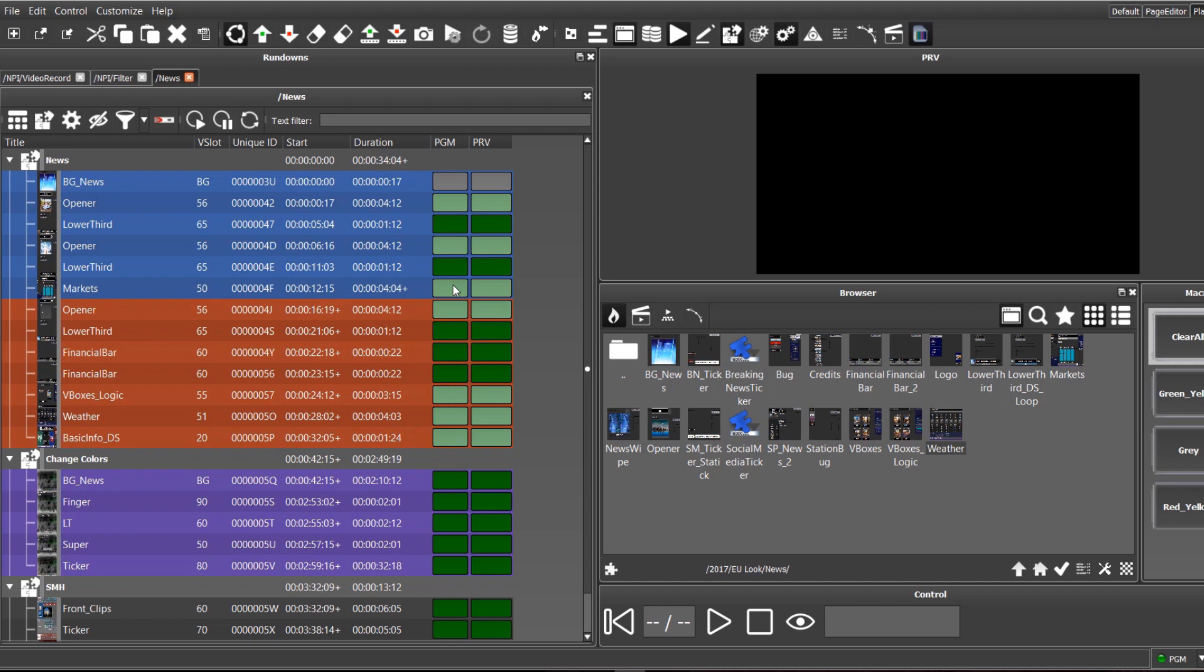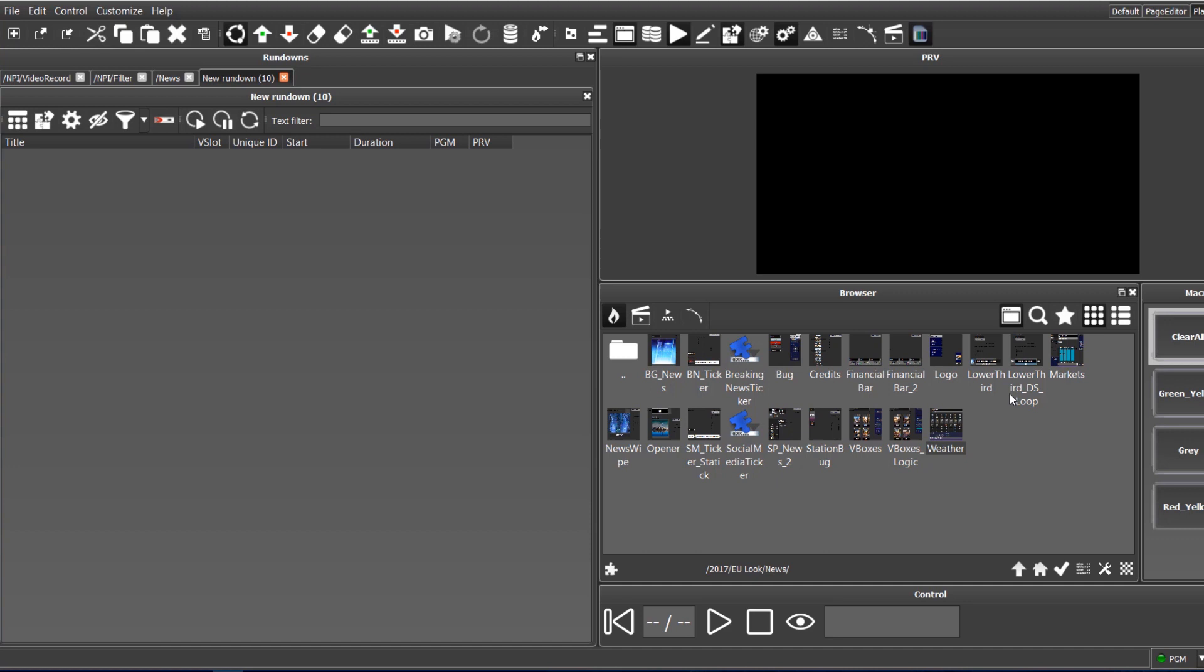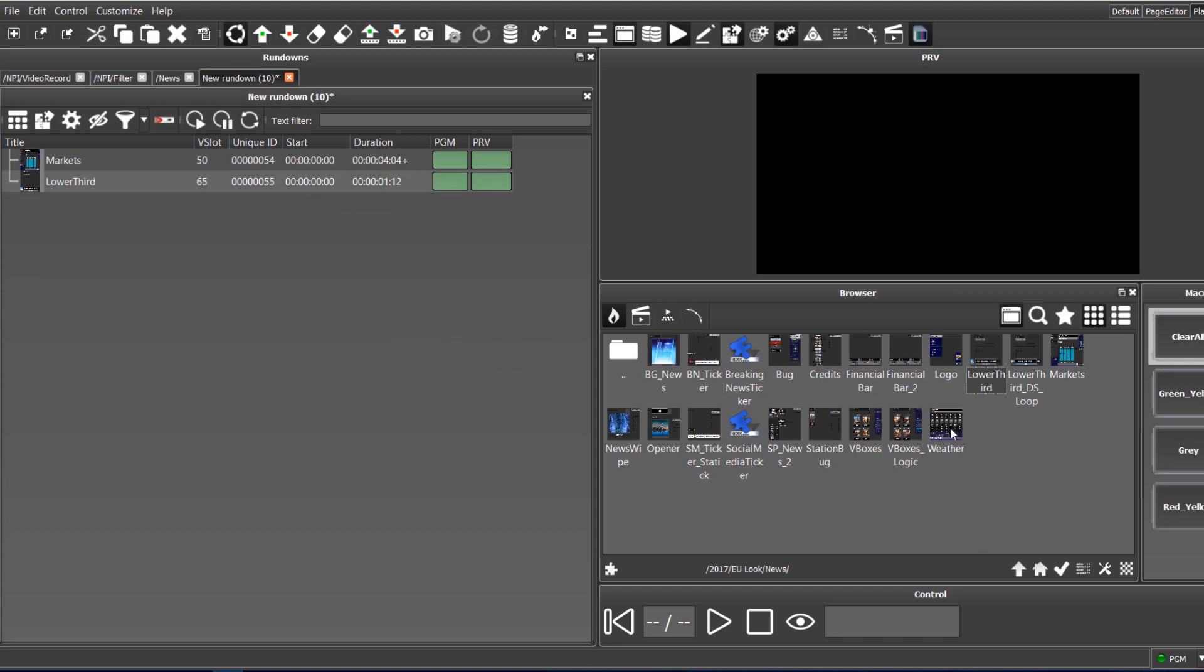To create a new rundown, we click here and drag the selected template directly to the rundown. Let's select Lower Third Template, for example.